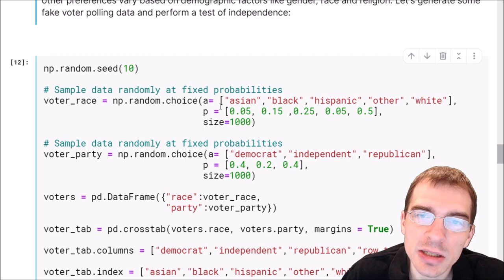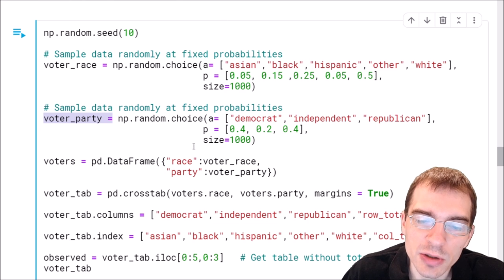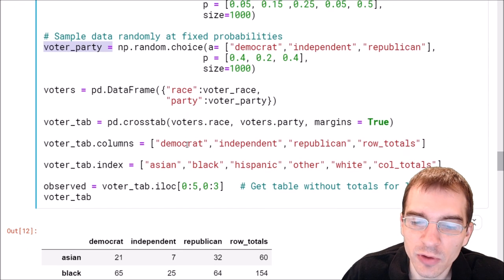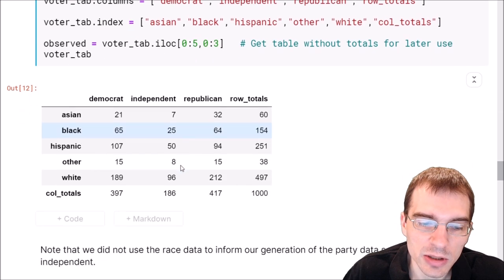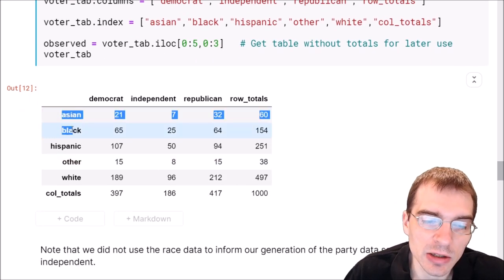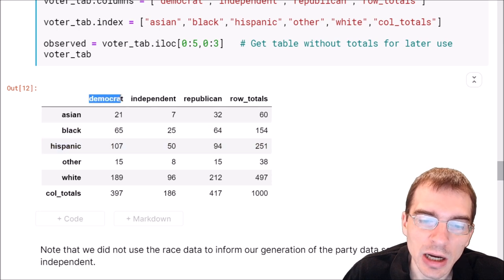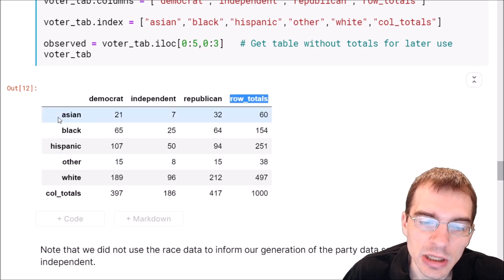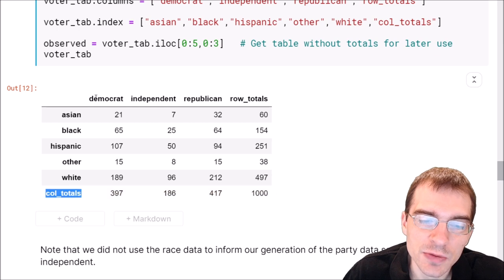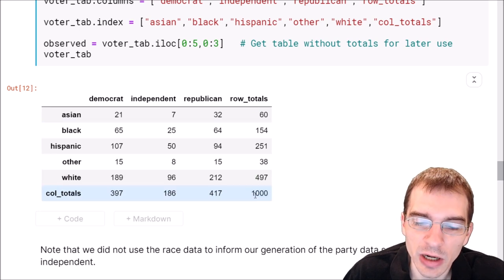I'm going to generate some fake voter polling data and then perform a test of independence on it. We generate voter demographic information and political party information, and the remaining code puts it in a workable form. Running this gives us a cross-tab data frame with different demographic categories broken down by political group categories, along with row totals for each demographic factor, column totals for each political factor, and the grand total in the bottom-right corner.